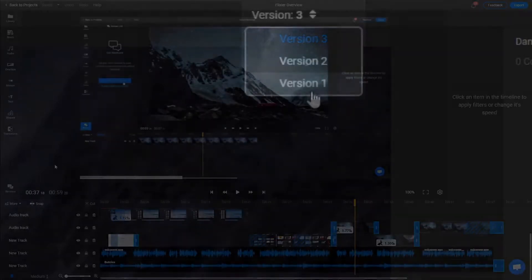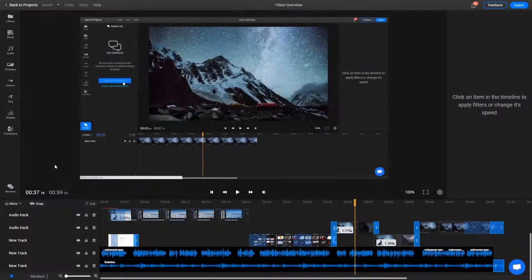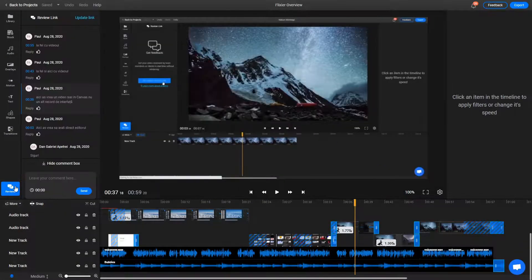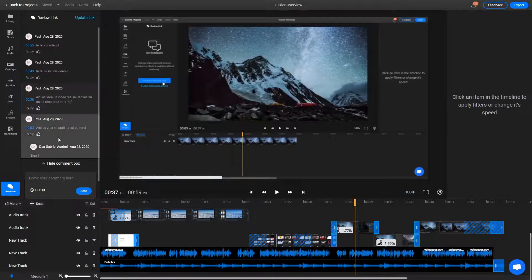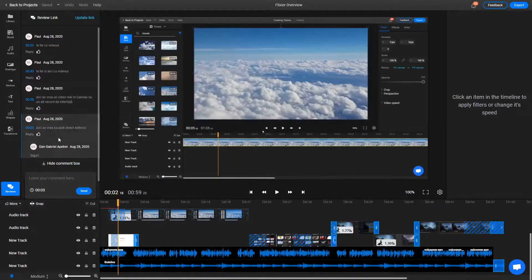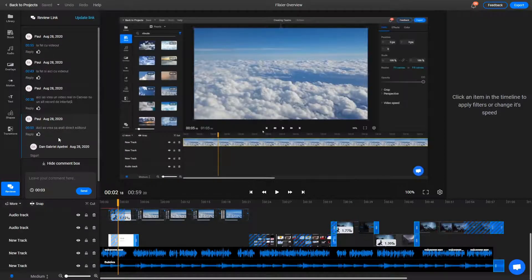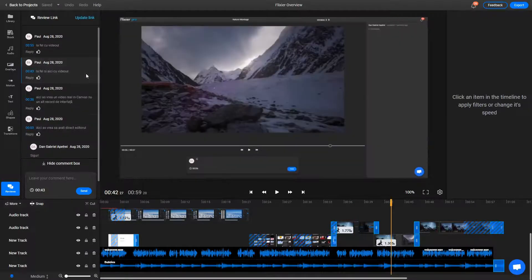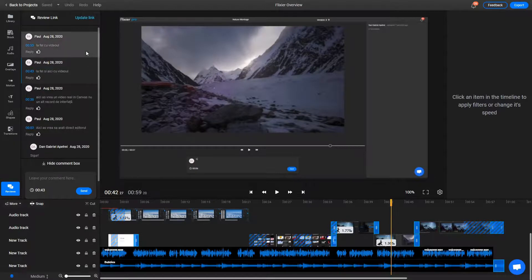These comments are displayed for you in the editor and clicking on them will take you to the timestamped part of the video. This allows for precise, instantaneous feedback.